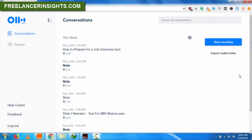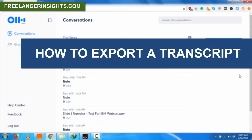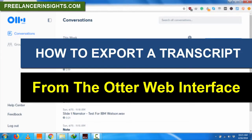Hey, how's it going? My name is David from freelancerinsights.com and in this video, I'm going to be showing you how to export a transcript from the Otter interface.